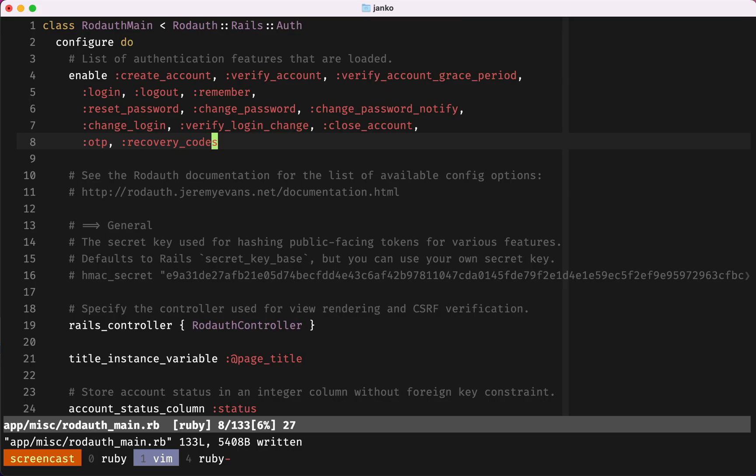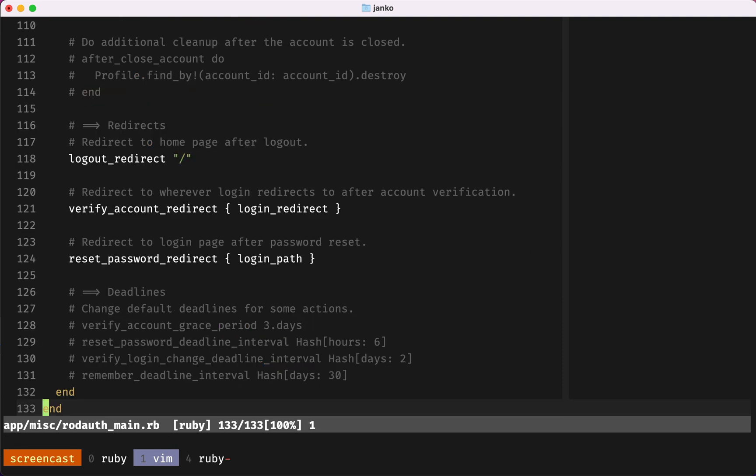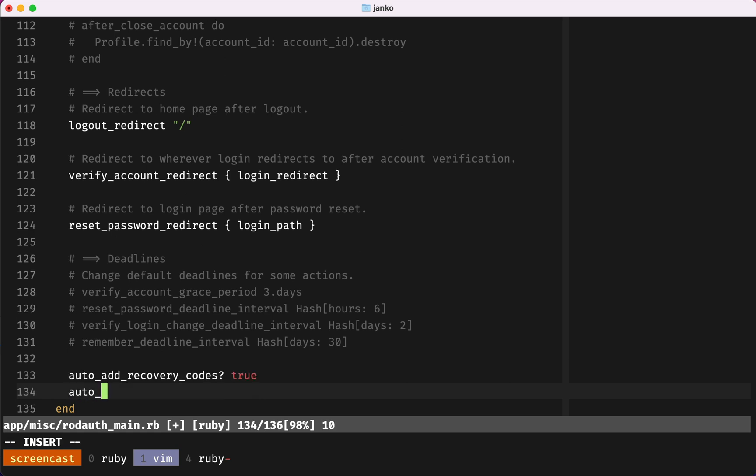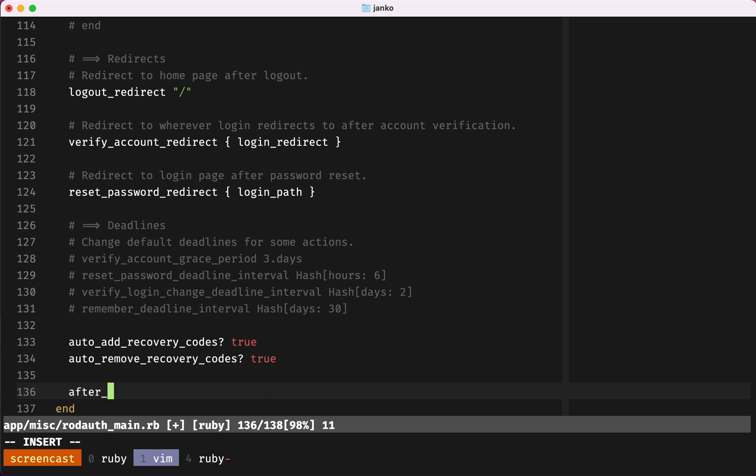In our RodAuth configuration, we'll configure recovery codes to automatically generate whenever another multi-factor authentication method is enabled. When the last multi-factor authentication method has been disabled, we'll delete recovery codes.